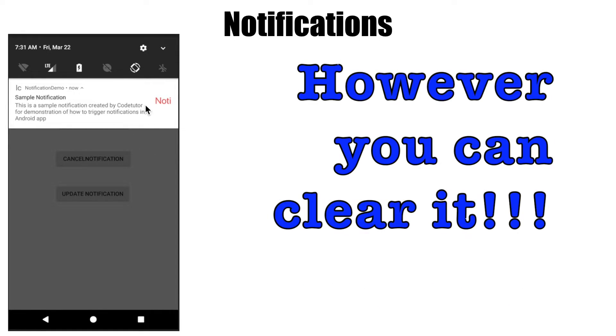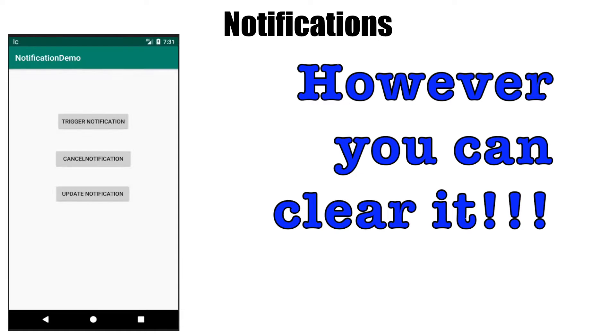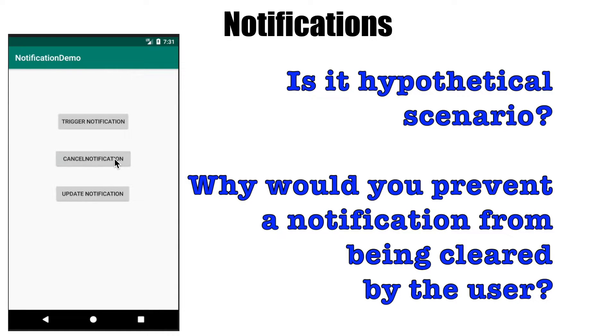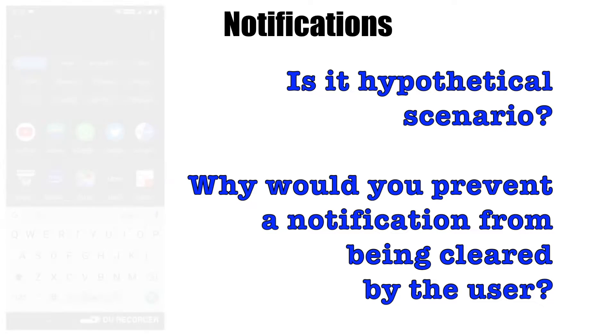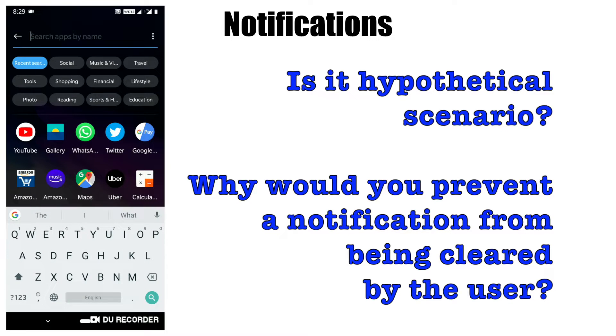The only way you can clear it is by clicking the cancel notification button. This may look absurd, but this is a very real-world scenario you will encounter in applications.